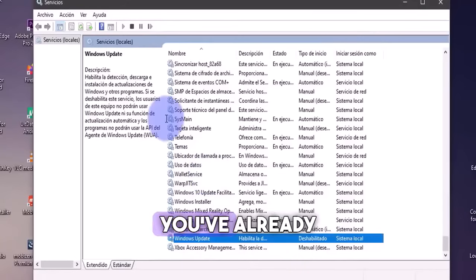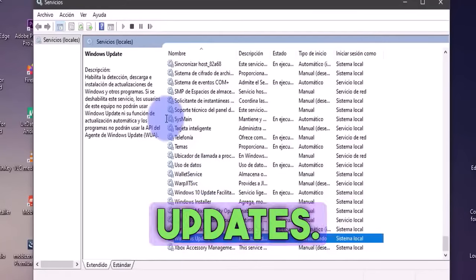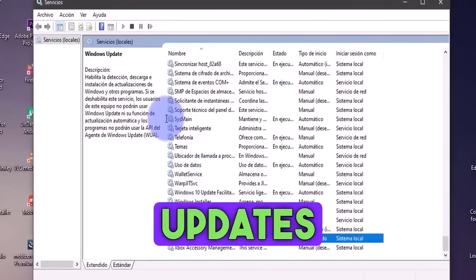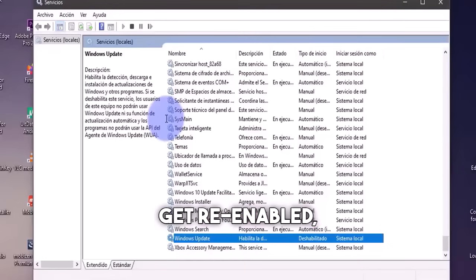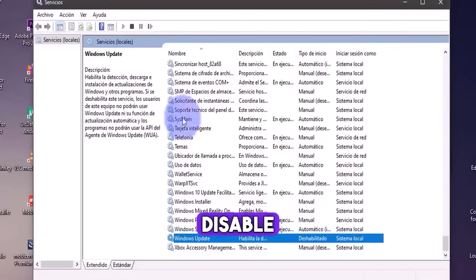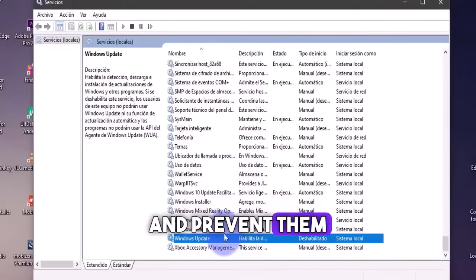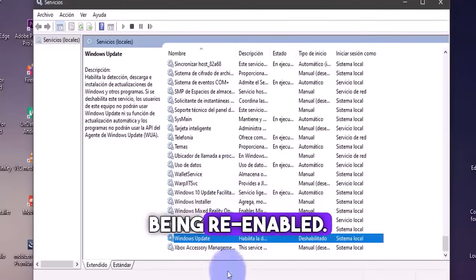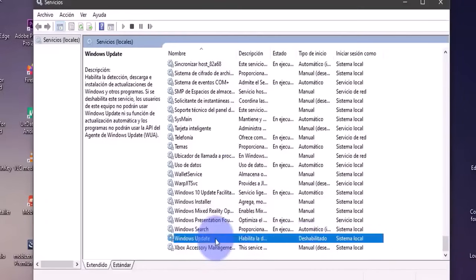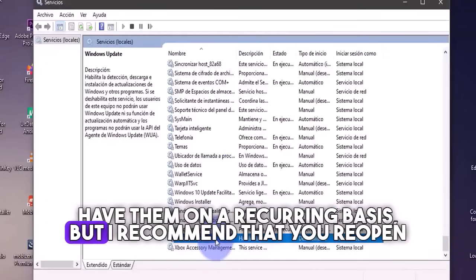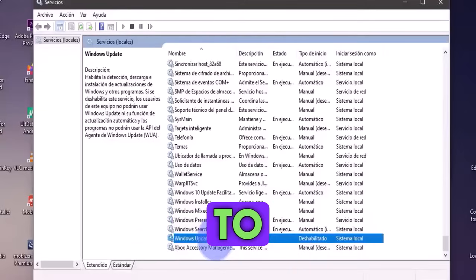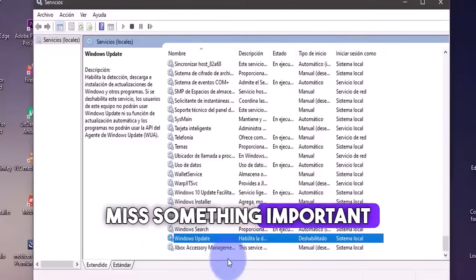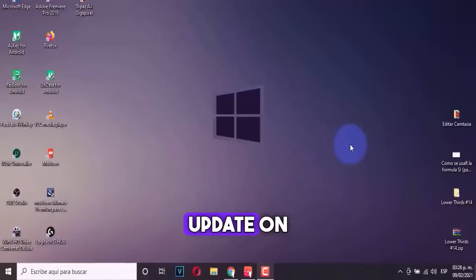Next, you've already disabled Windows updates. However, to disable updates so that they don't get re-enabled, I'll leave you a complete video below to disable Windows updates and prevent them from being re-enabled. For now, we'll simply disable the option to have them on a recurring basis, but I recommend that you reopen the updates from time to time so that you don't miss something important that you need to update on your Windows.